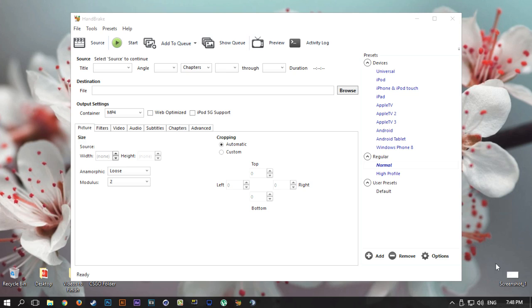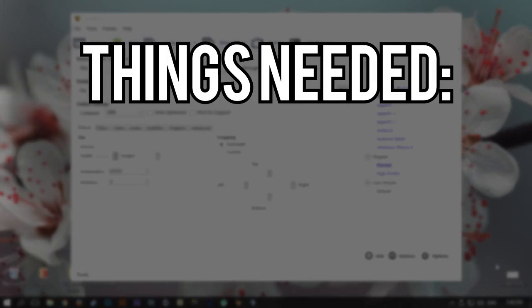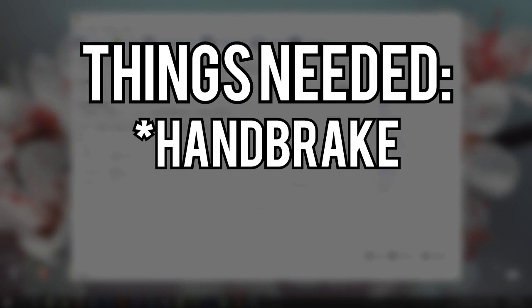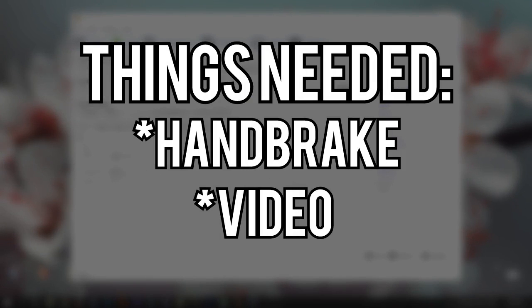So pretty much all you're going to need for this tutorial is Handbrake itself and obviously a video to encode down.